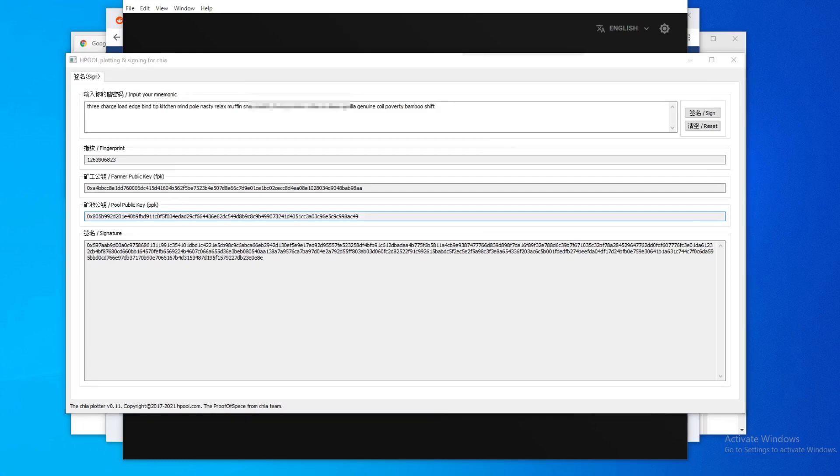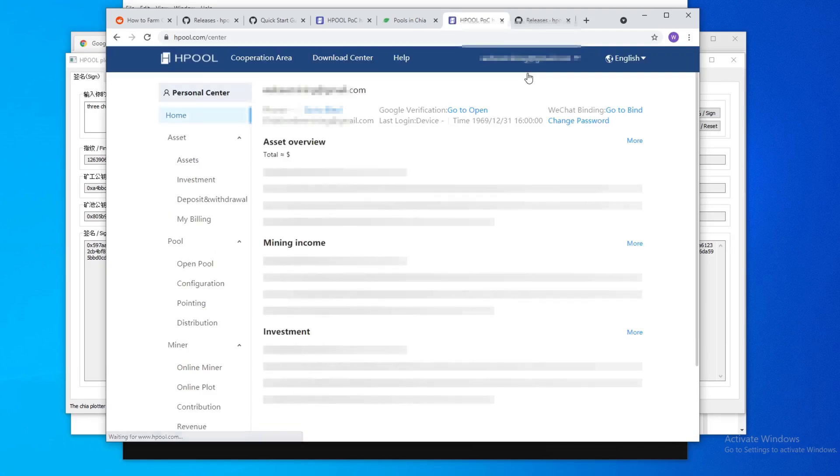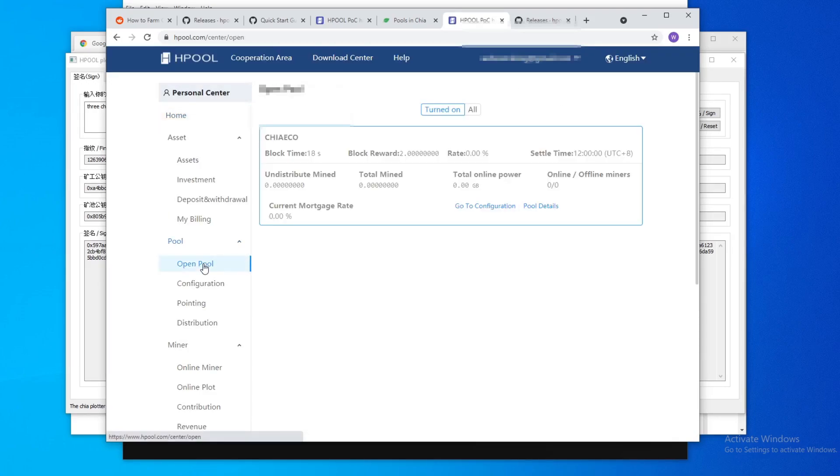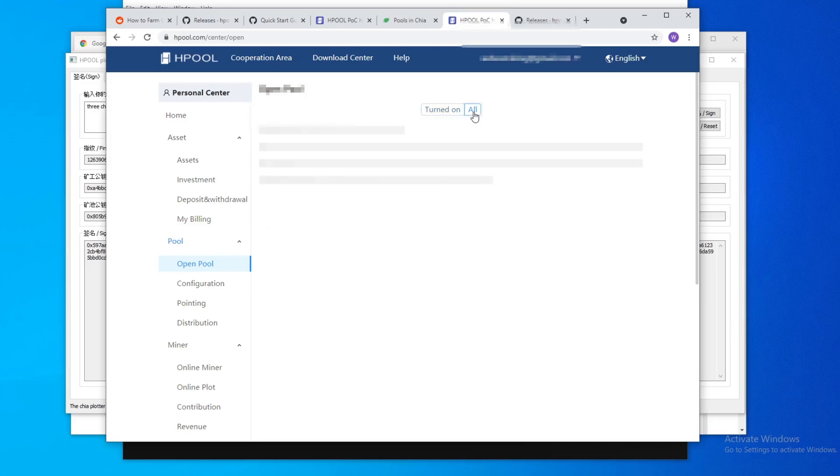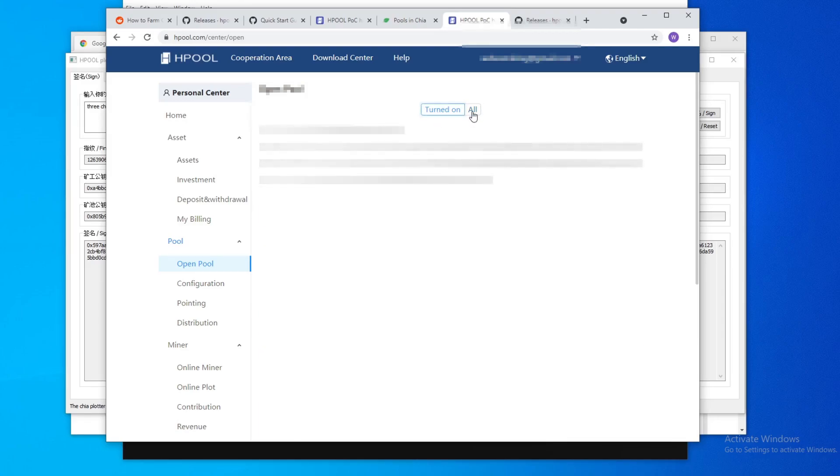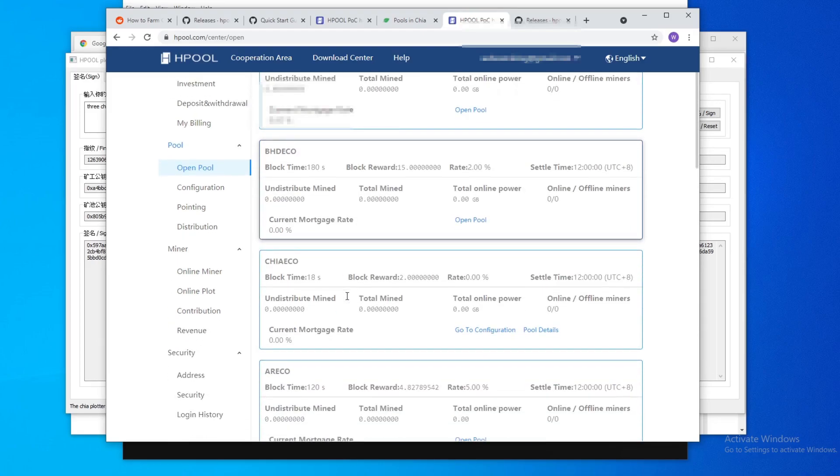We need to do is go to Hpool again, drop down, go to personal center, go to open pool, go to all. And you should see, if you don't see it on turn on, you should see it in all. And then you'll go to configuration here.